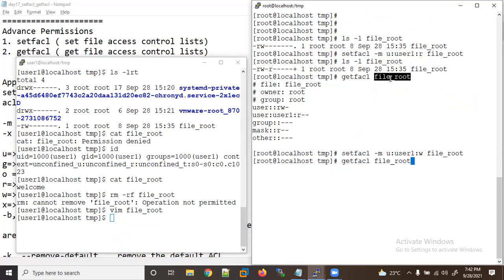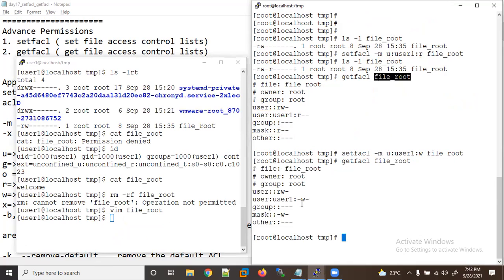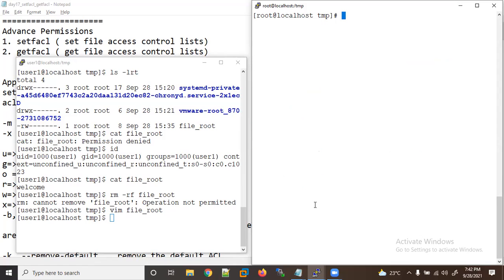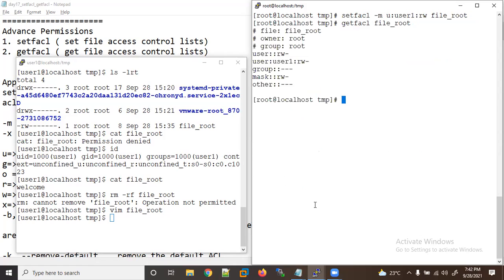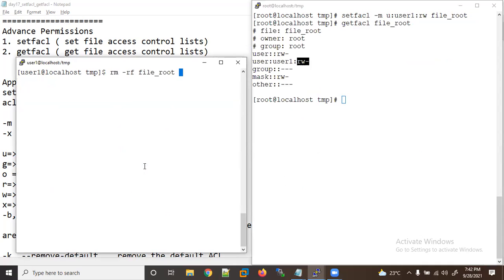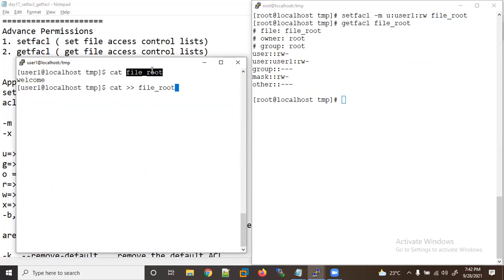After giving only write permission, getfacl shows 'w' came — it overrides the permissions. But this is invalid because there is no read permission. I need at least read and write. So let me apply read and write together for this file.